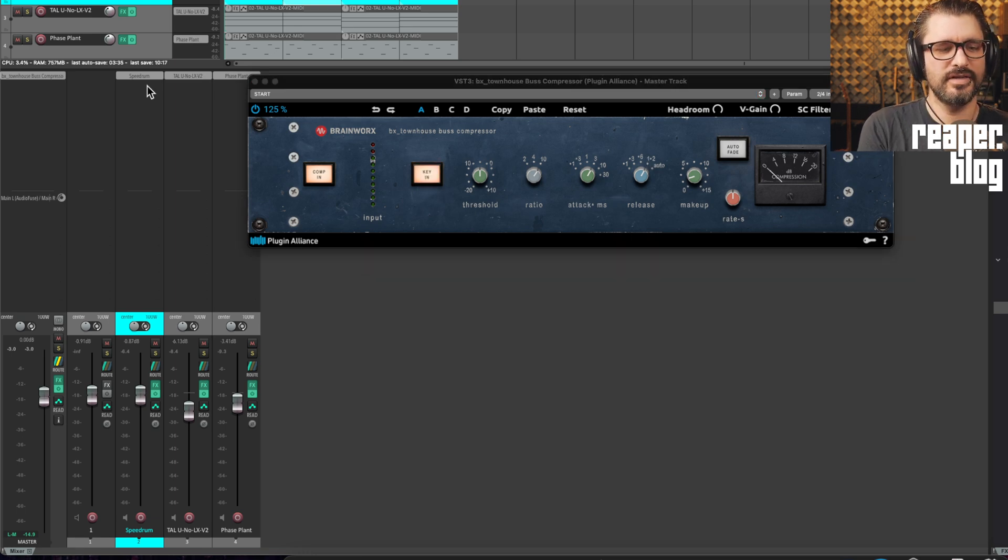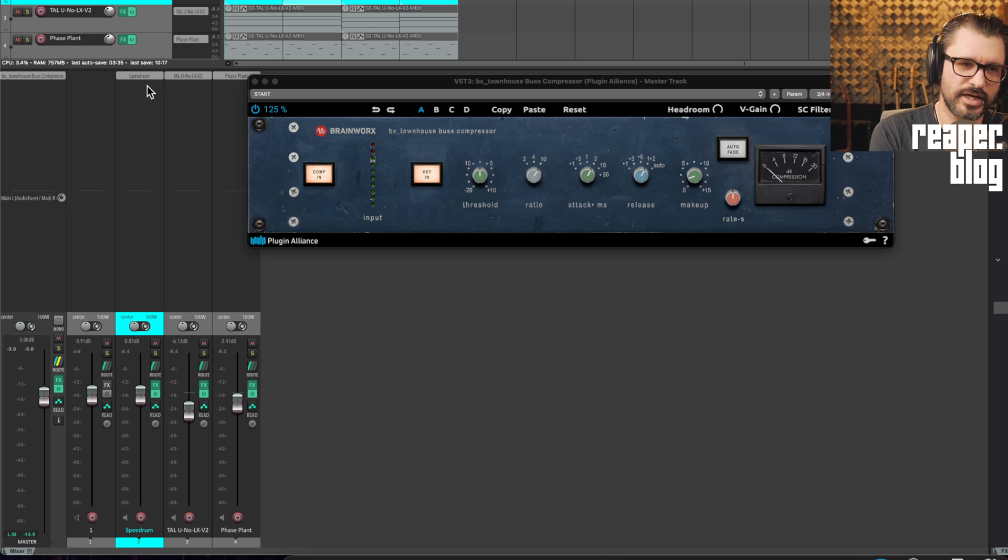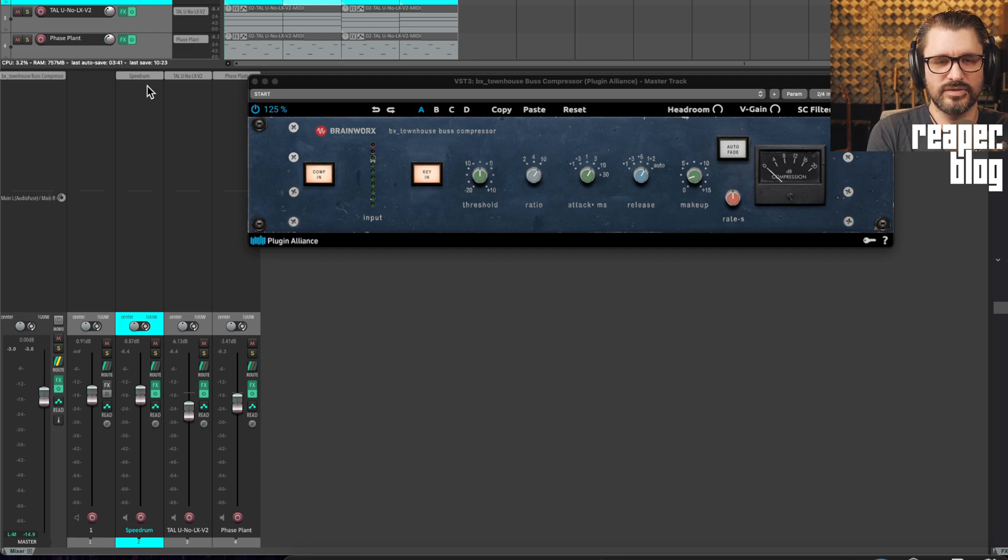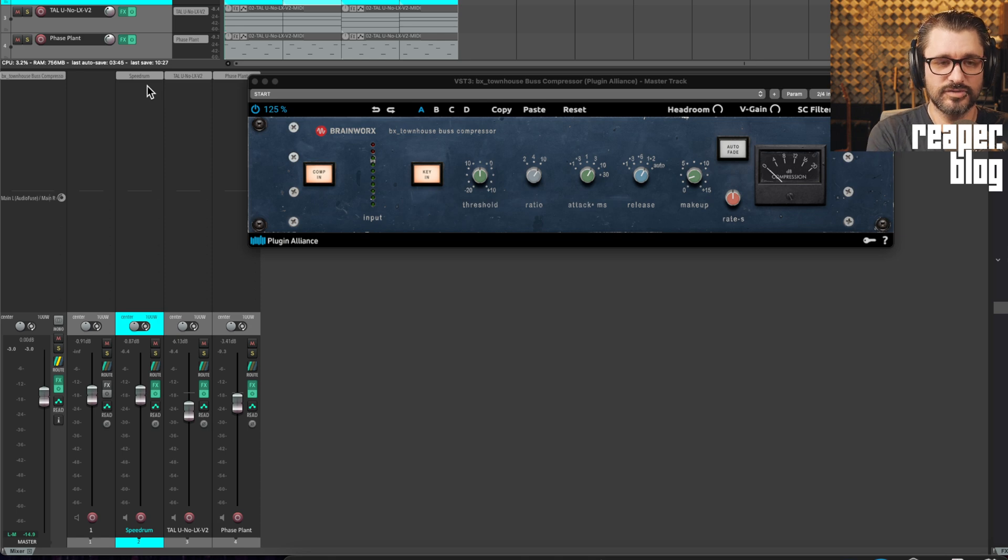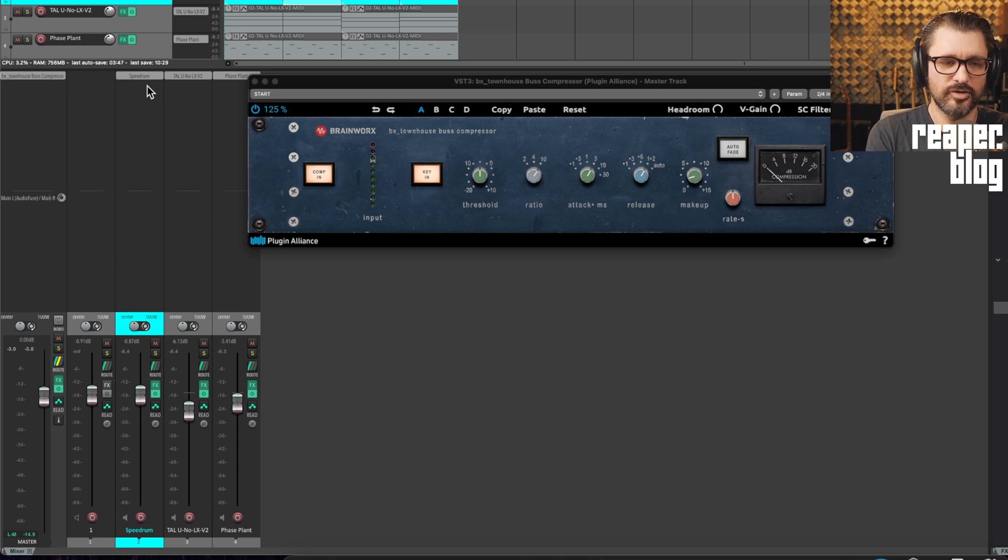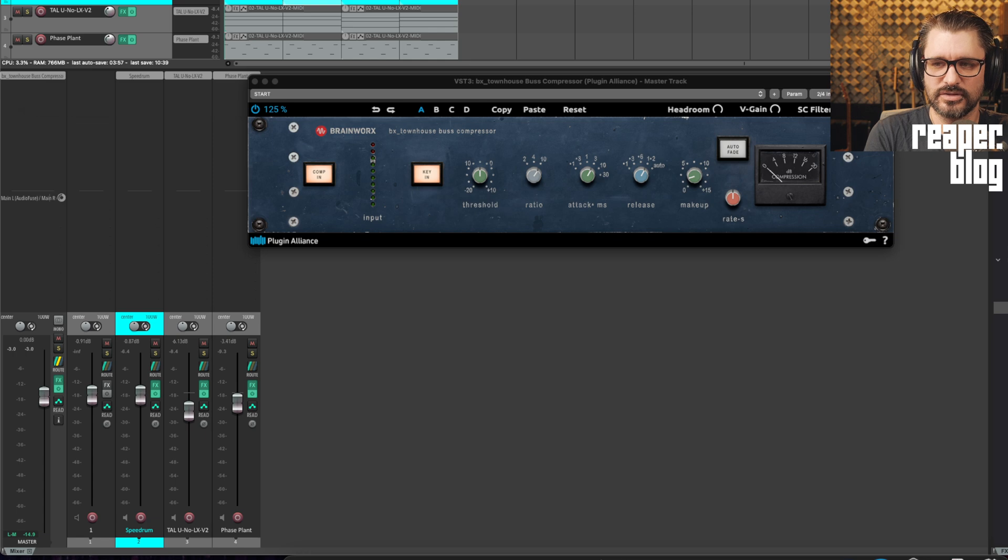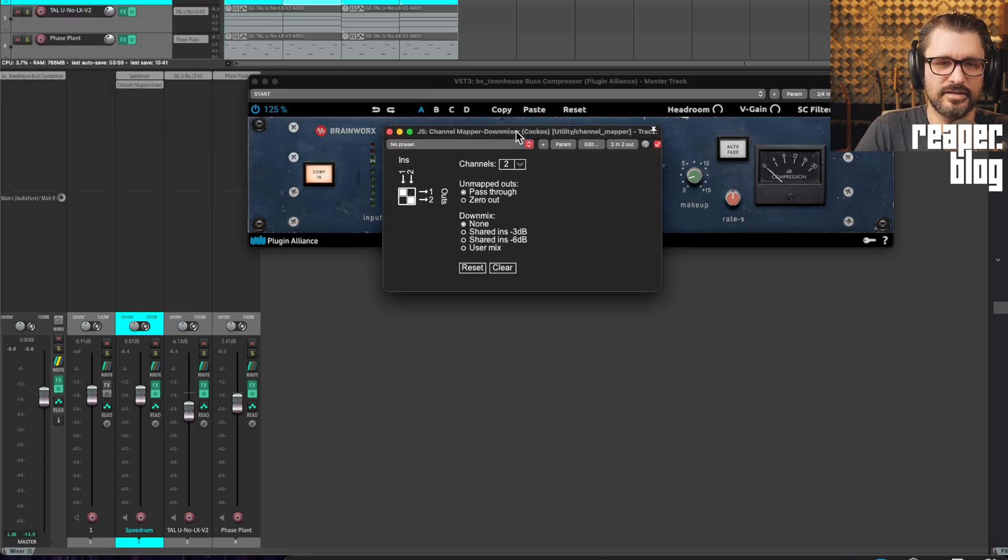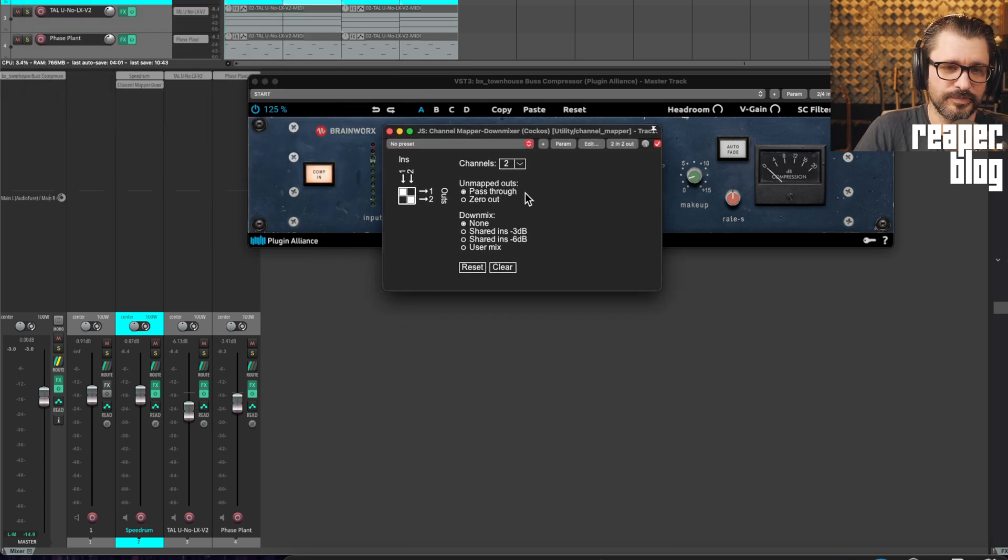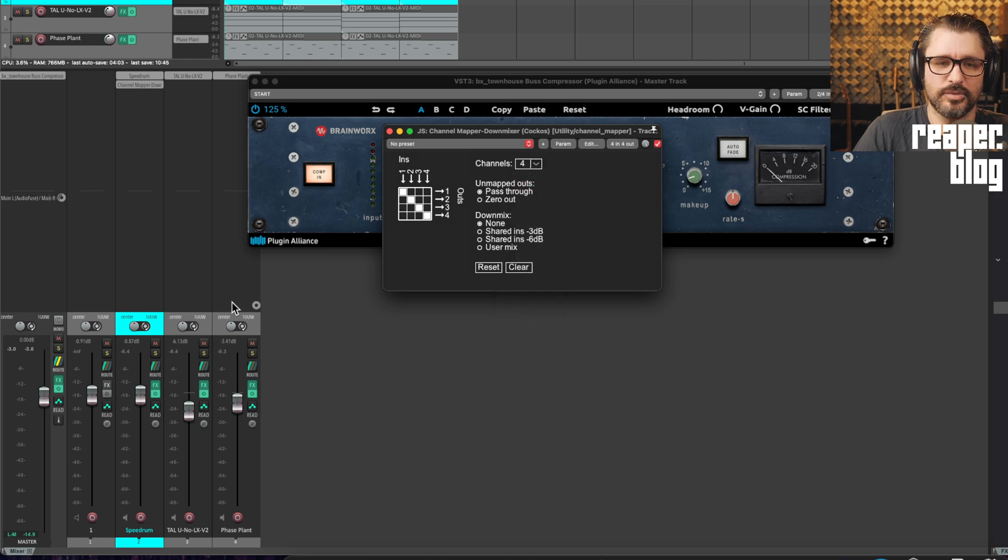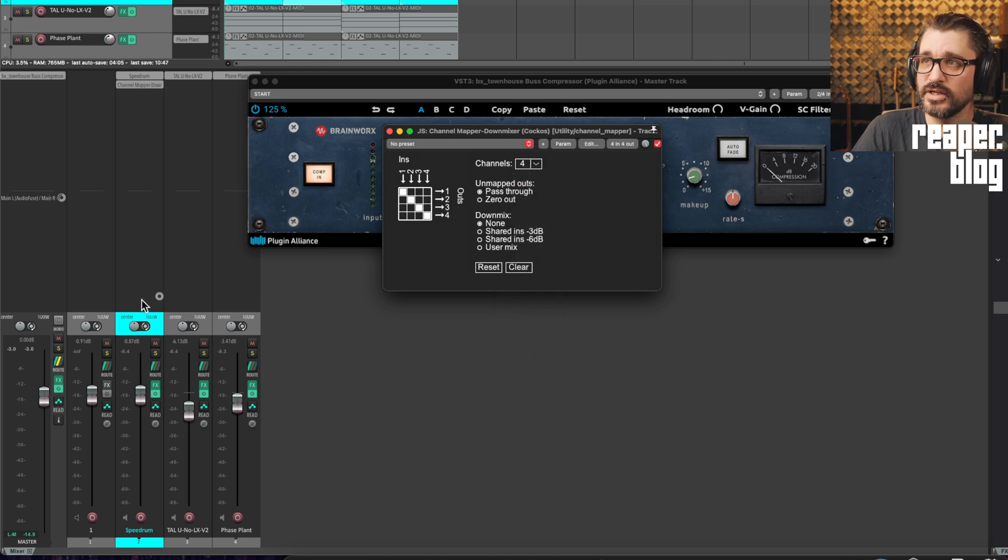On the kick drum track, we're going to add in a plug-in that will just expand the number of channels, copying the output of channels one and two to output three and four. Channel mapper down mixer, which was a plug-in added in Reaper 6. So we're just going to set this to four, and that will increase the number of track channels on this track.